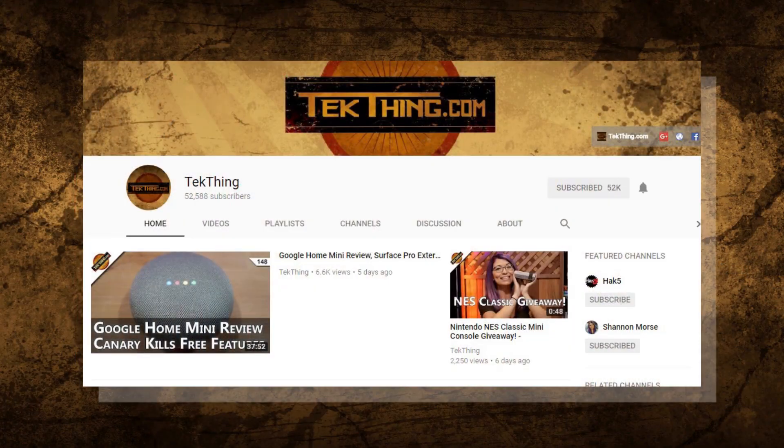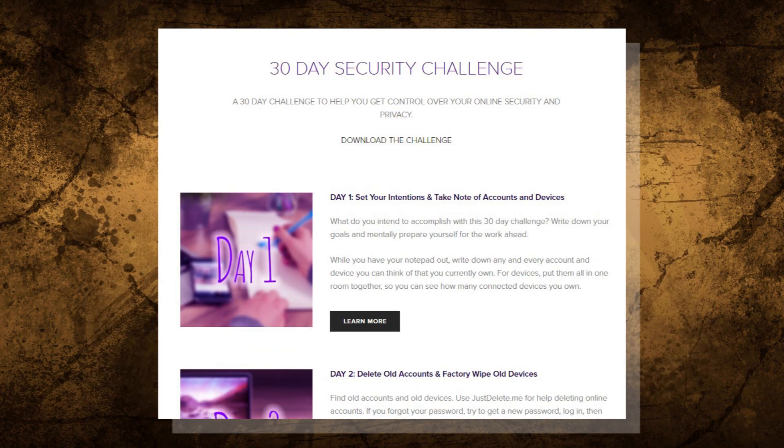Welcome to day 29 of my 30-day security challenge — the month-long challenge I created to help you gain control of your privacy and security online. You can follow along with the whole series at Snubsy.com, where you can download a checklist and subscribe to youtube.com/techthing for the entire video playlist. Each day you have enhanced your online security and privacy in a way that will better protect yourself from future attacks. While nothing is 100%, all of these steps together will definitely deter your average hacker.